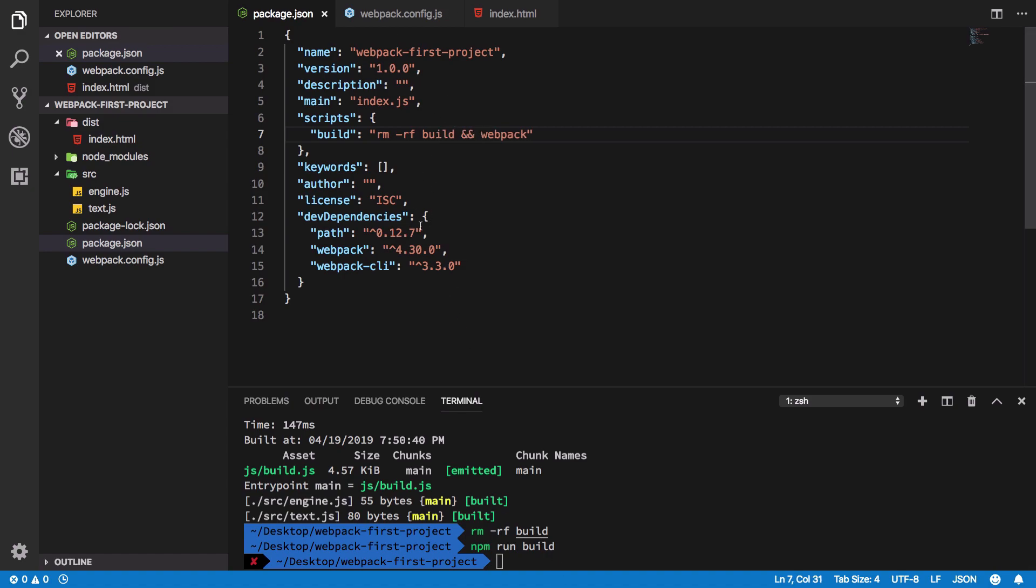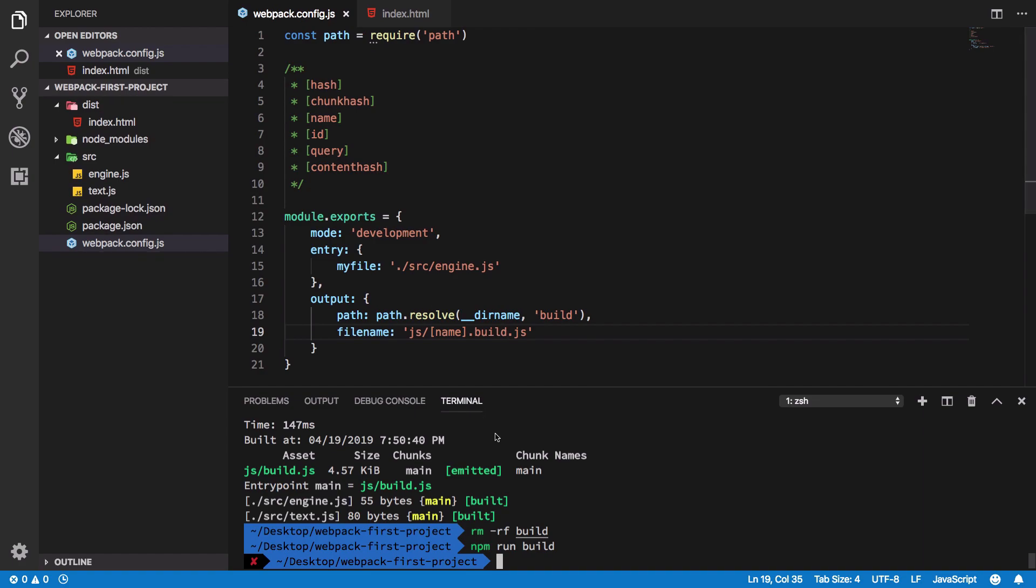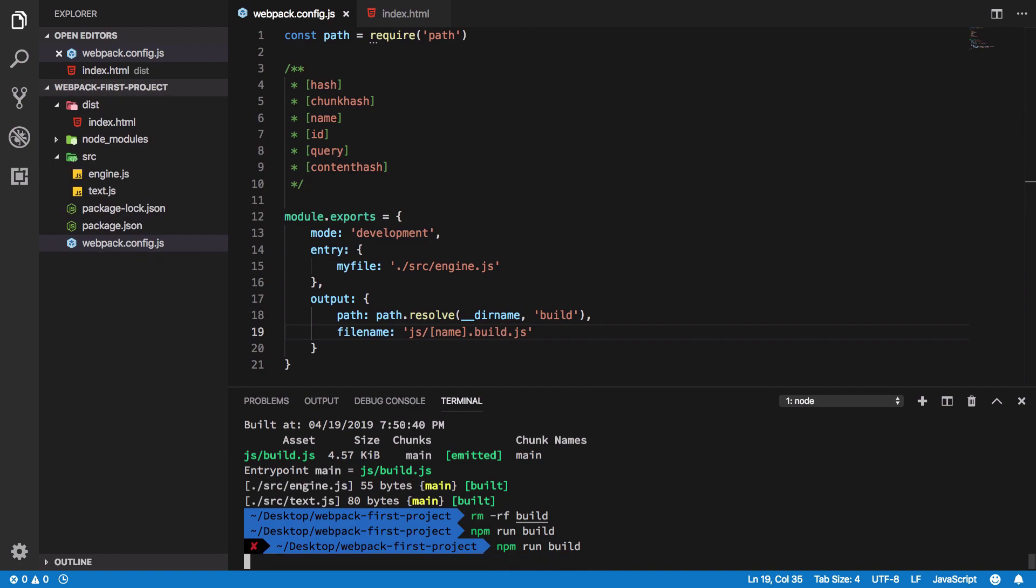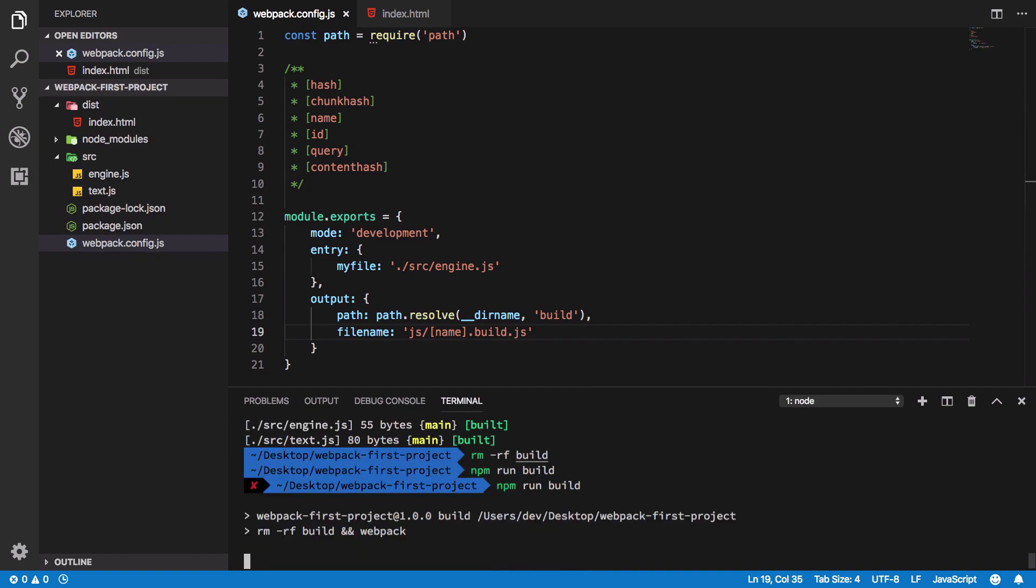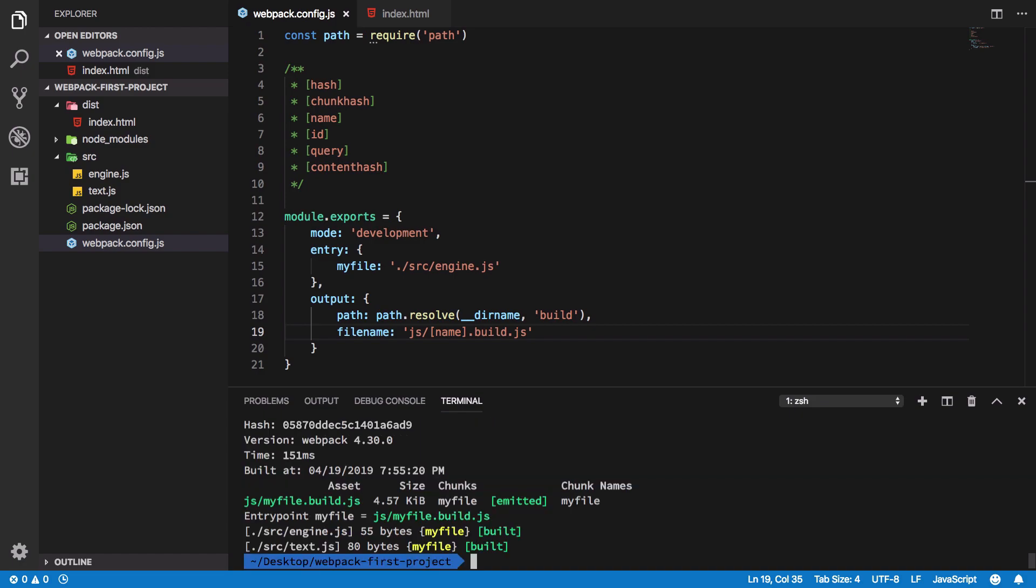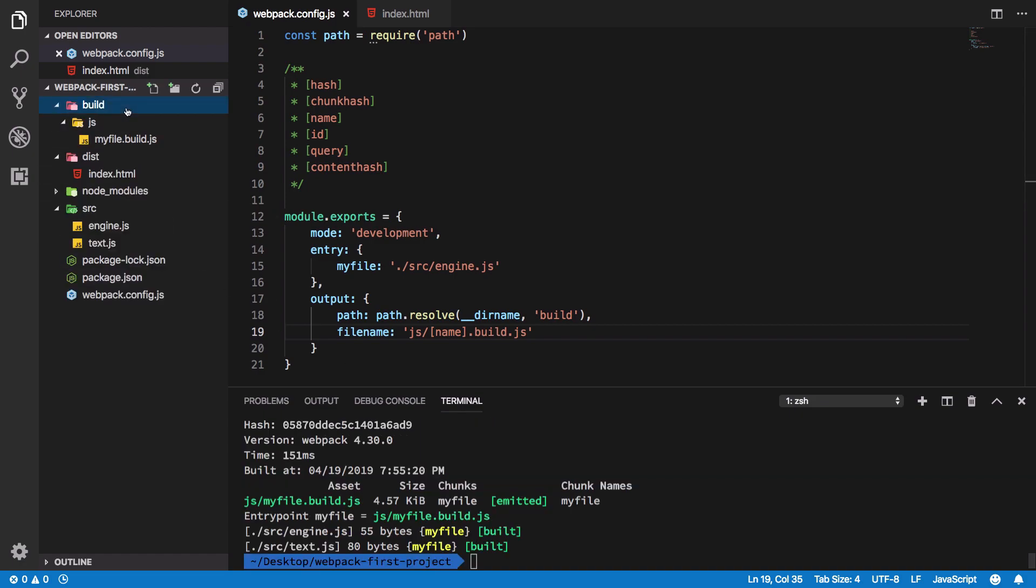So now we could just go ahead and run build again. What it's going to do is run the webpack command and create a new build folder which would contain - you can see - myfile.build.js.